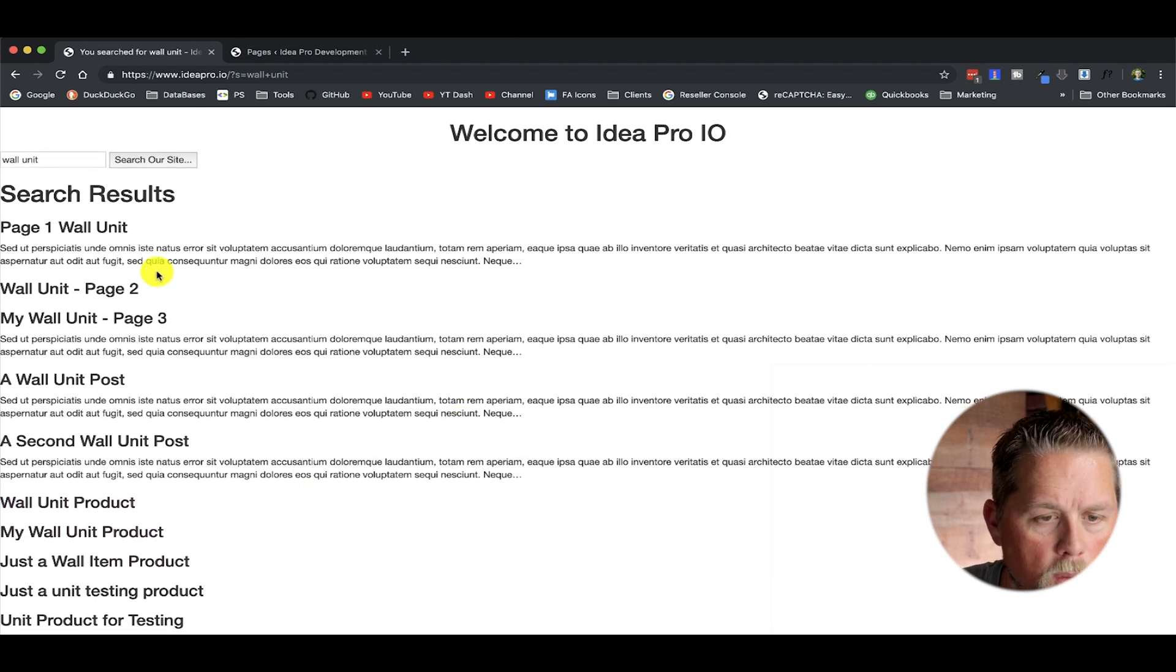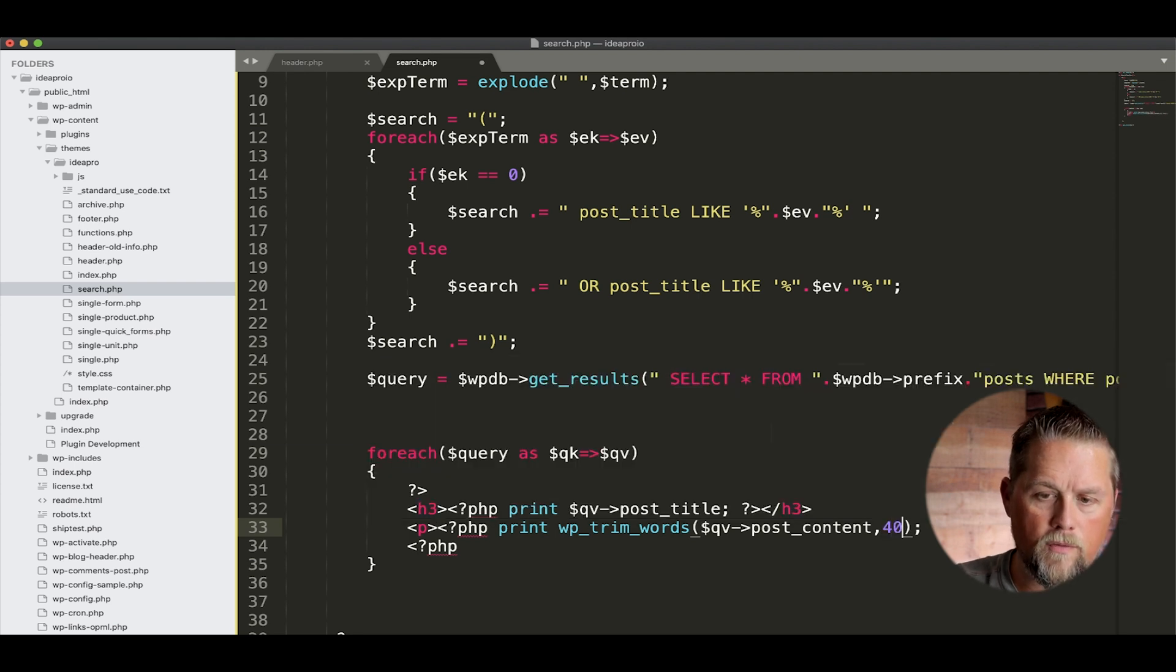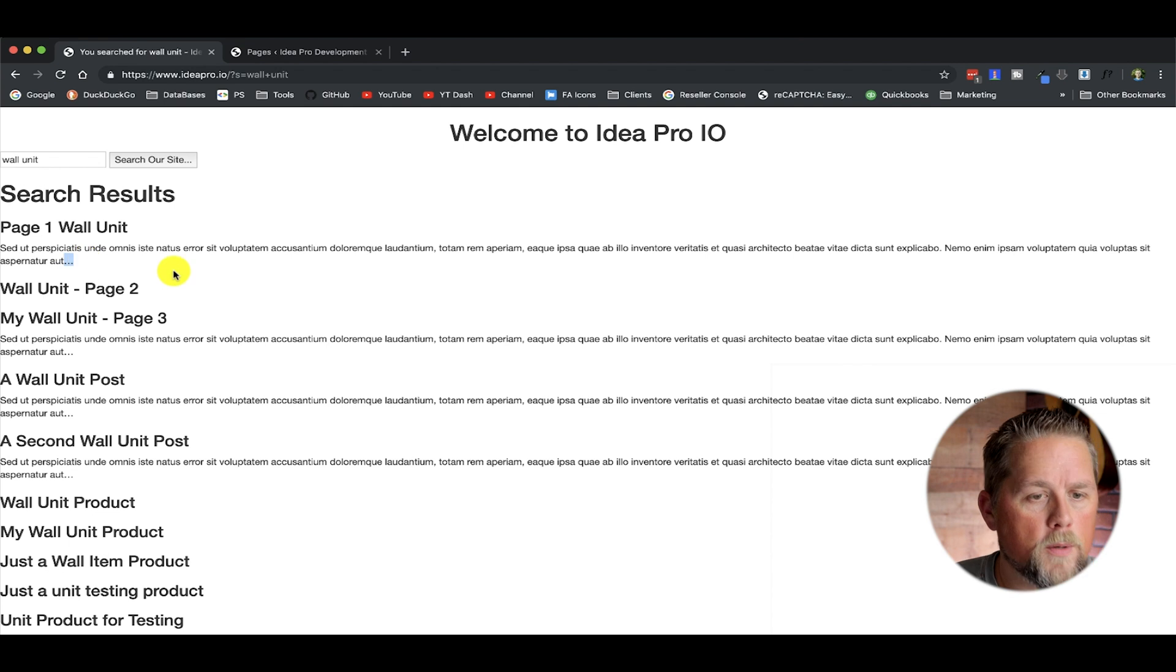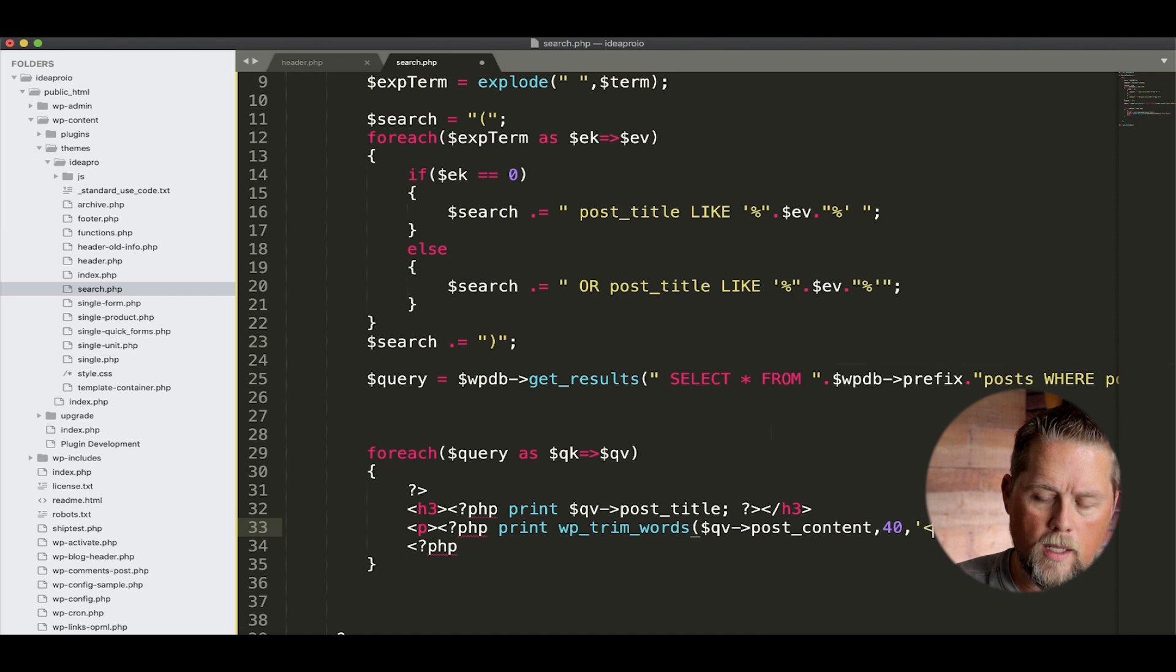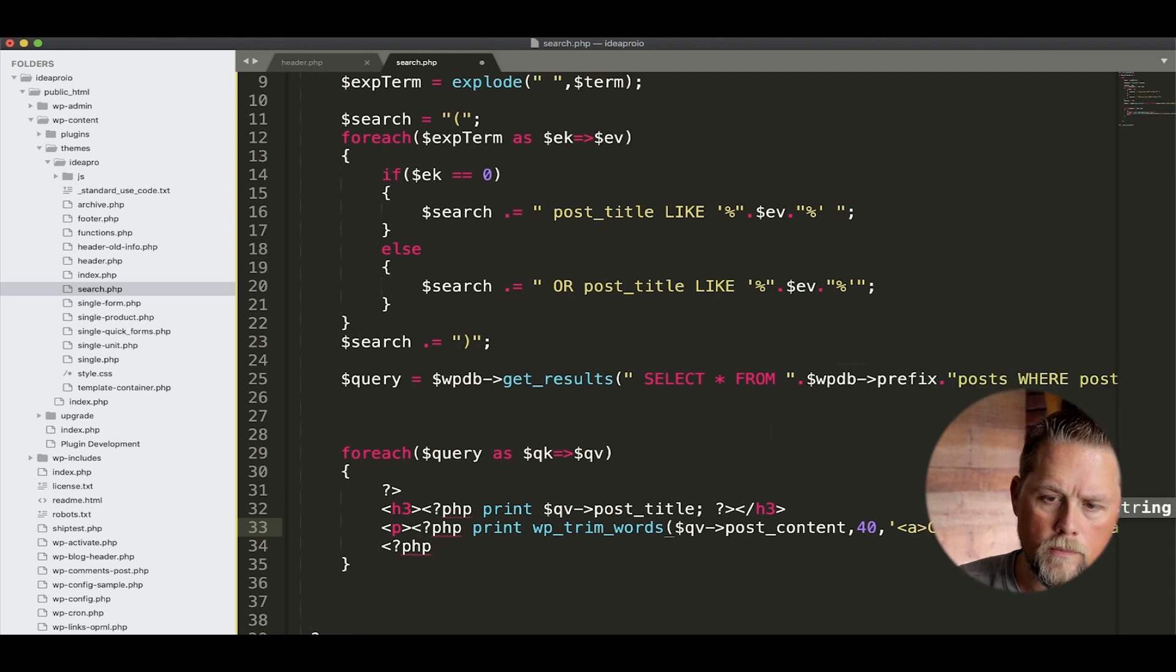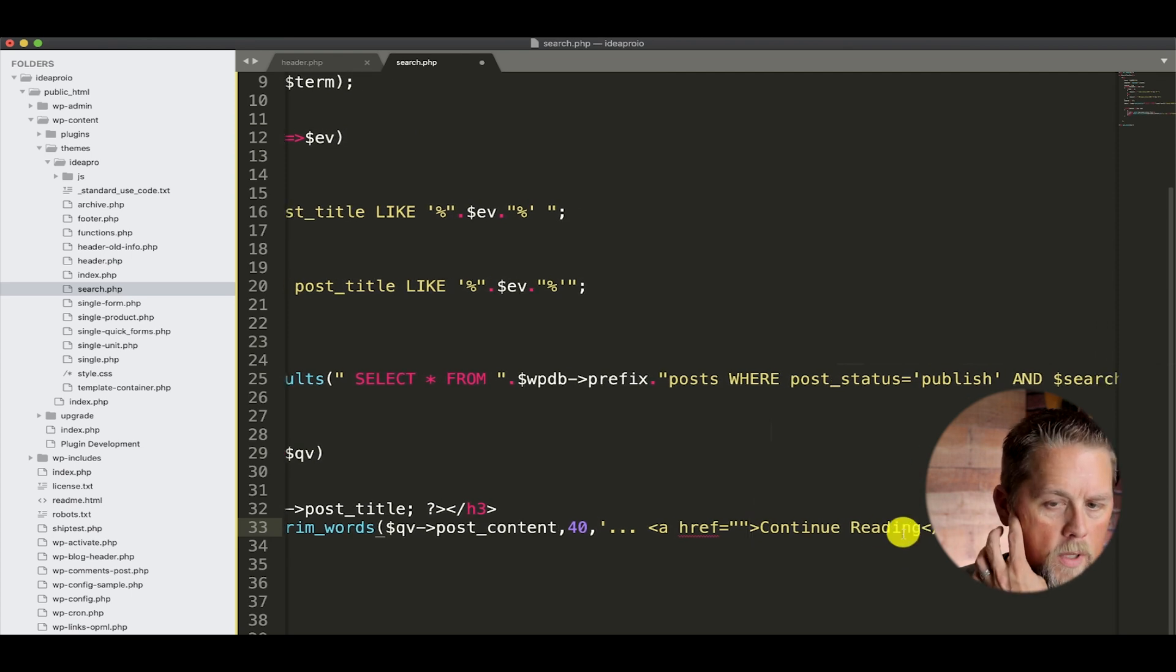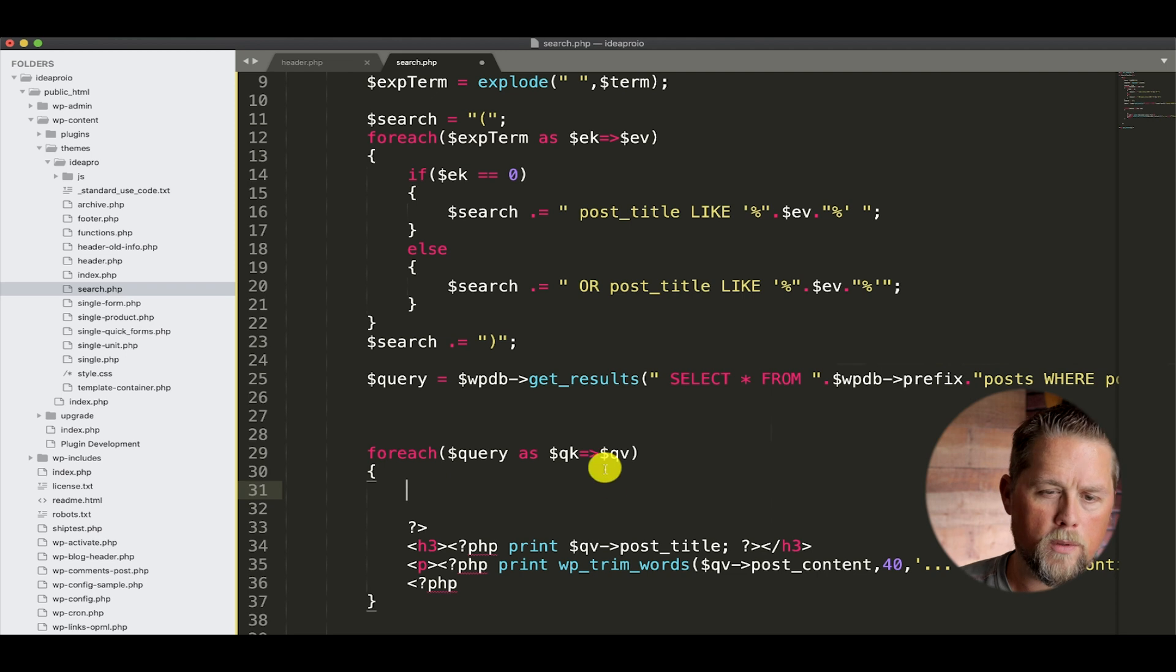And by default, this function cuts down the words to 55. So here's the default where it cuts it down. Now these pages and these products don't have any content in there, so it's only going to return the content of stuff that has it in there. Now we can do another attribute here and tell it 40 words. And see how it's now a little bit shorter. Now by default, WordPress puts in three dots. But then you can put in another attribute here and tell it what you want it to do. So we're going to say continue reading. And before that, we're going to put dot dot dot. And then we're going to put an href here.